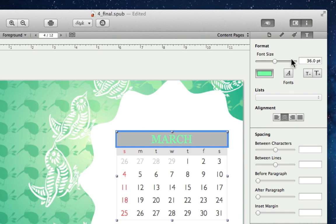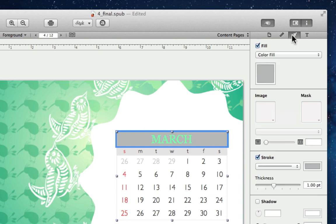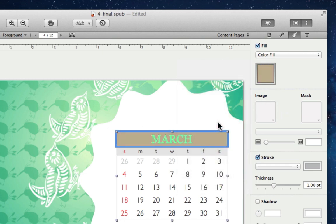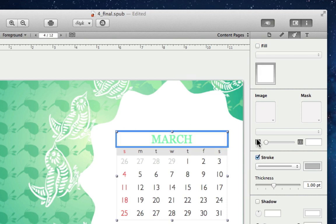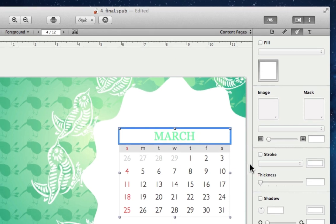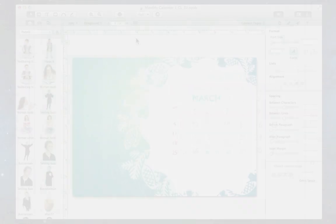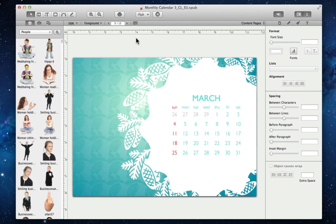Then, when we jump to the appearance tab, we can alter the background fill and the stroke. Let's uncheck both of those. So that's basically it for editing the sections of our calendar, and with a little bit of work, this is what we end up with. Looks good to me.